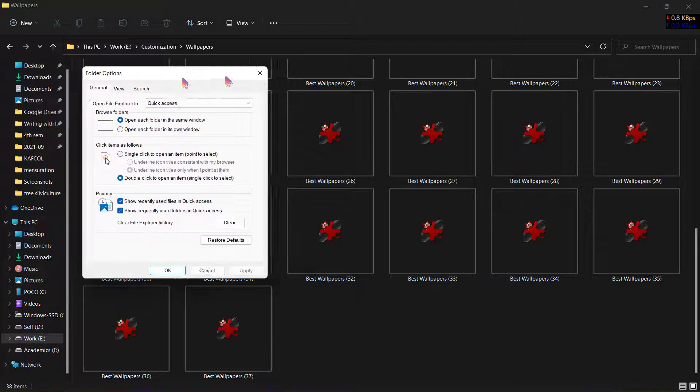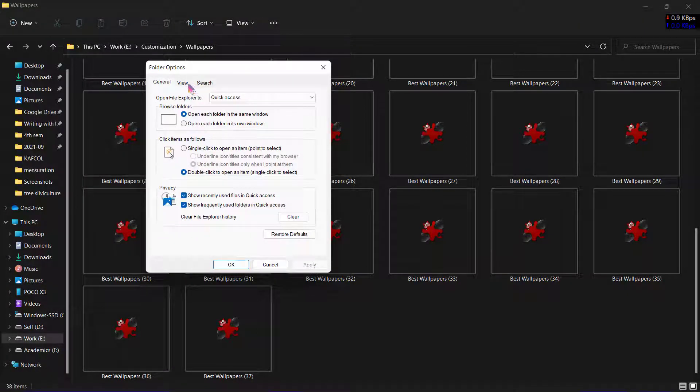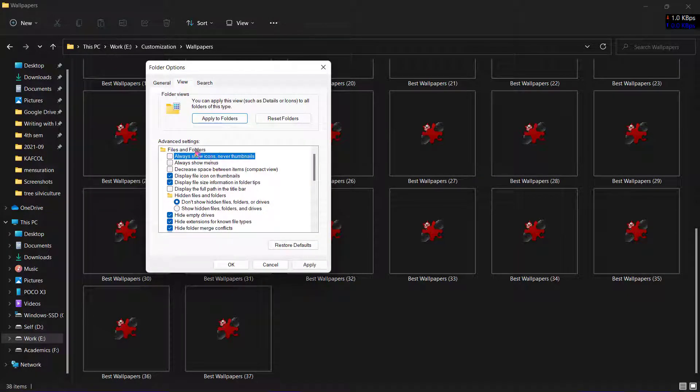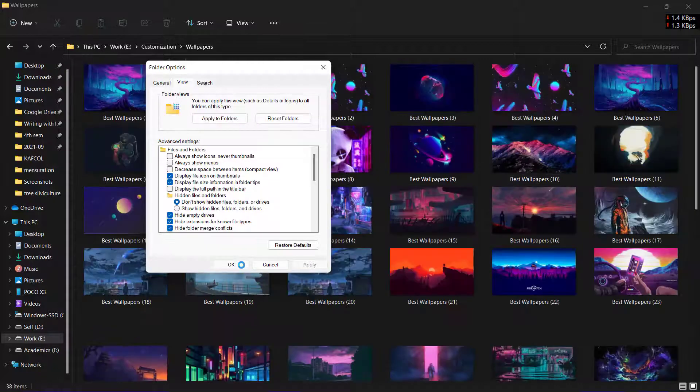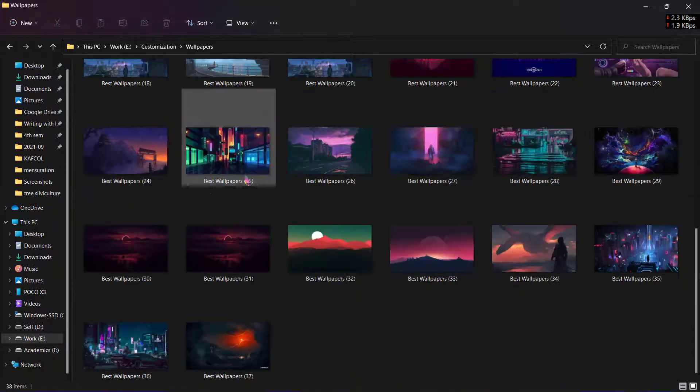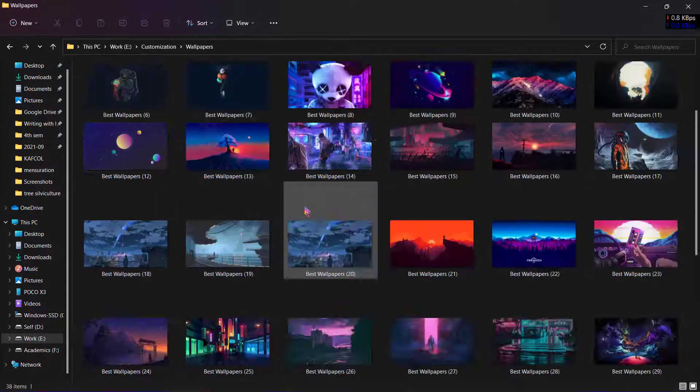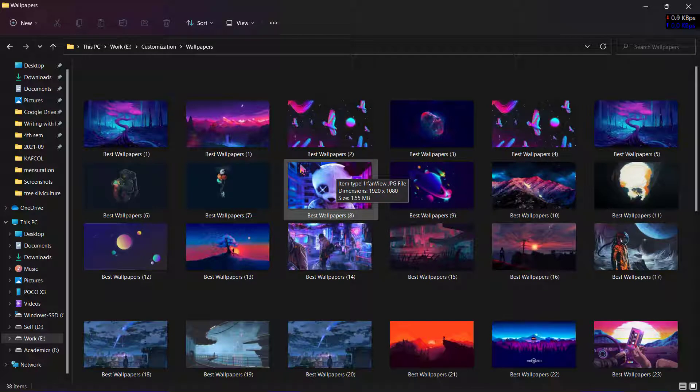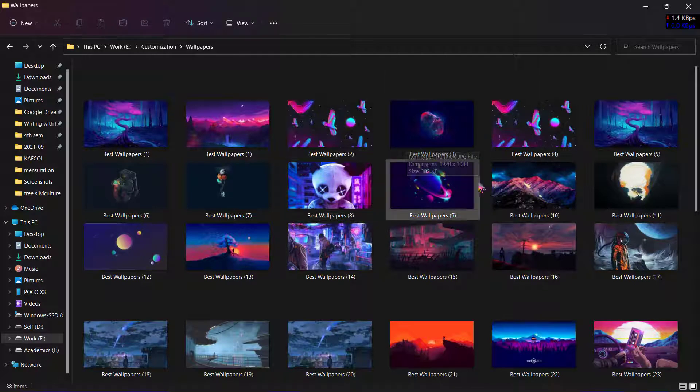You will get the same settings that we got from Control Panel. Here, click on View and uncheck Always Show Icons, Never Thumbnails, and click on Apply, click OK, and you will have the thumbnail preview for all your photos, videos, and any other file types.